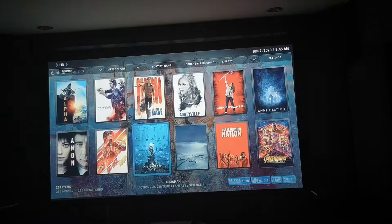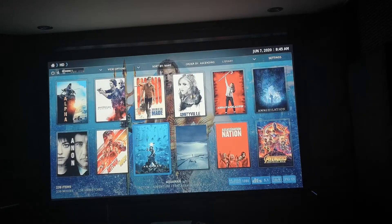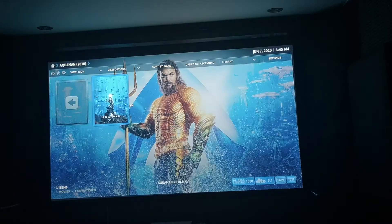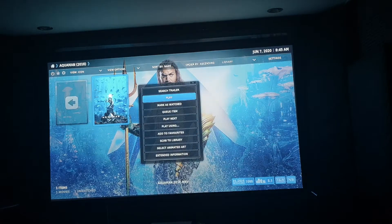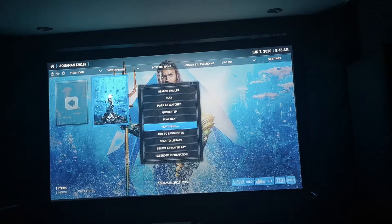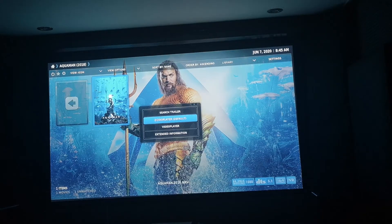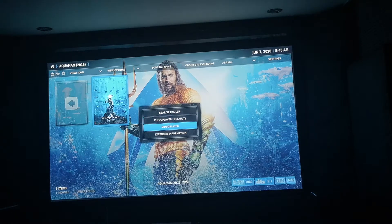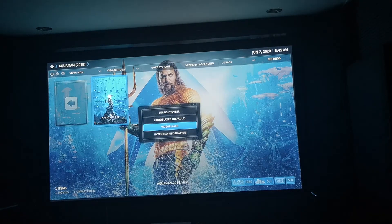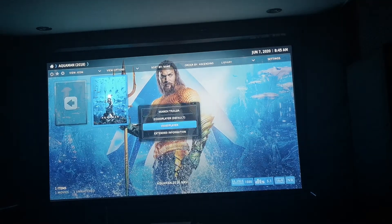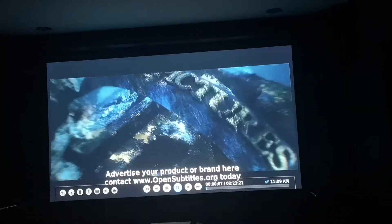When playing another movie like Aquaman, by using Options you can choose what player you want. It says here 'Play Using' — you can choose either ZDU's internal player or the video player of Kodi itself.